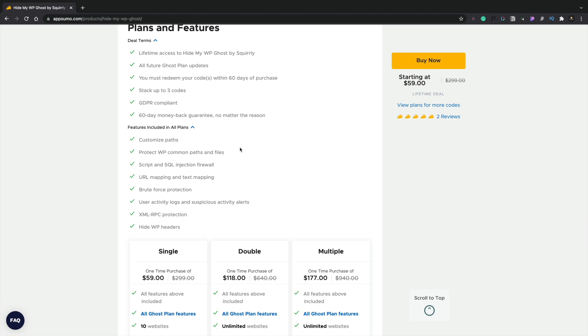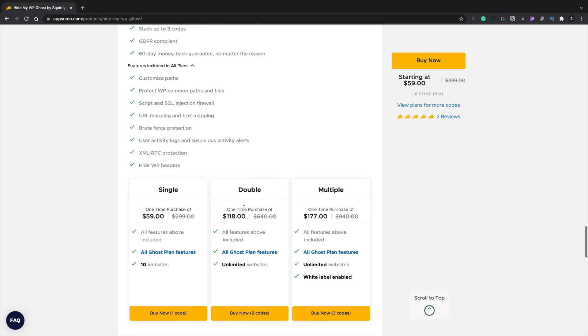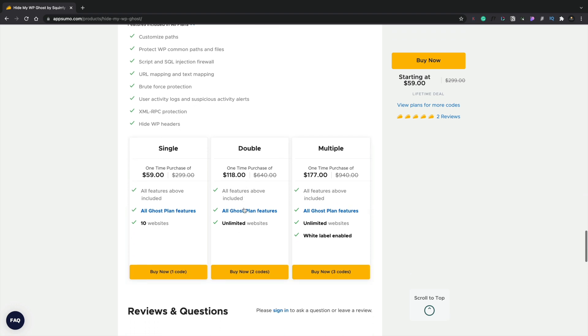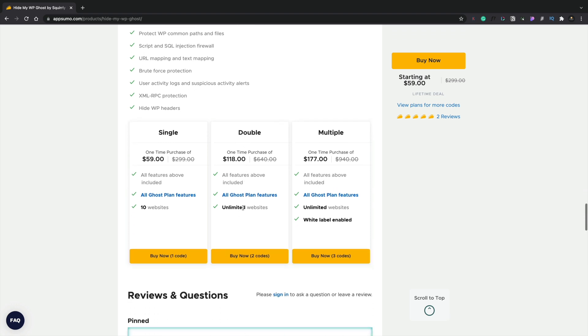You can spoof your WordPress site into looking like it's Joomla or something to help reduce the potential for people knowing exactly what to find to be able to hack it. There's URL mapping and text mapping, brute force protection, XML RPC protection and so on.